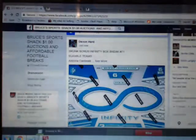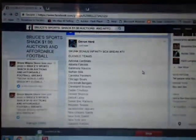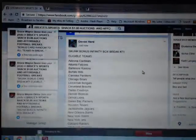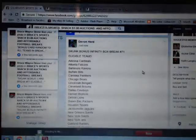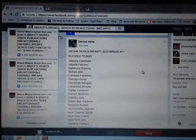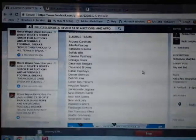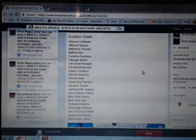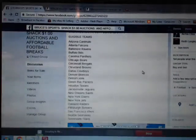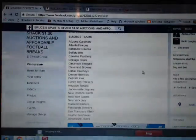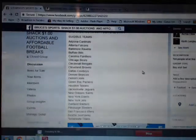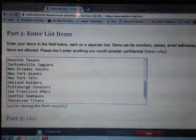Eligible teams are Arizona, Atlanta, Baltimore, Buffalo, Carolina, Chicago, Cincinnati, Cleveland, Dallas, Denver, Detroit, Green Bay, Houston, Jacksonville, New Orleans, New York Jets and Giants, Oakland, Pittsburgh, San Francisco, Seattle, and Tennessee.